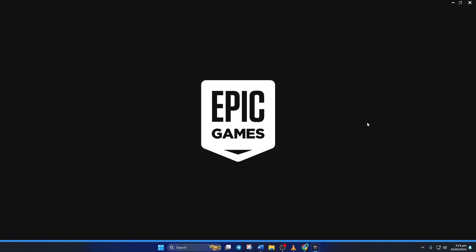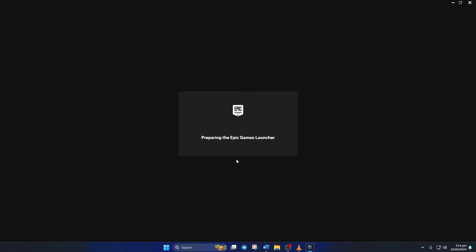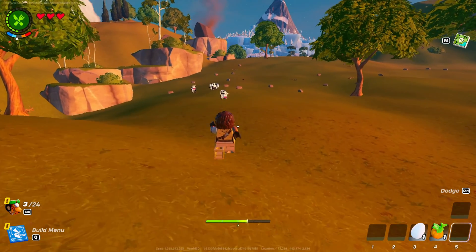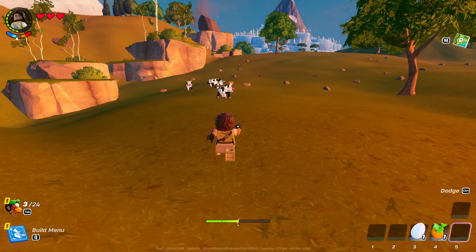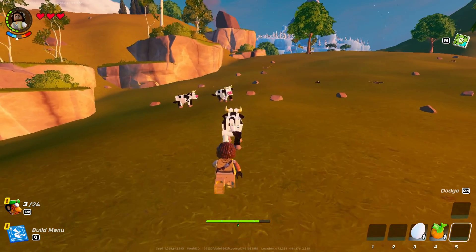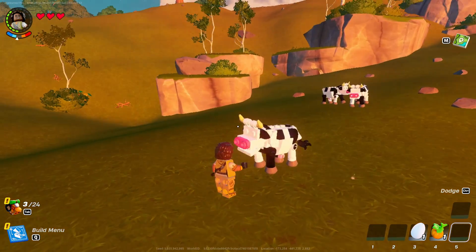Then enter your email and click on Continue. Next, enter your password and click on Sign In. Now you should be able to launch Fortnite without getting this error.